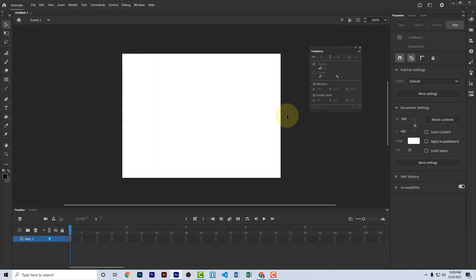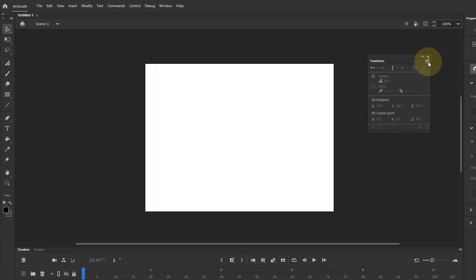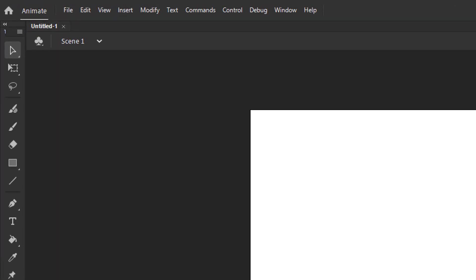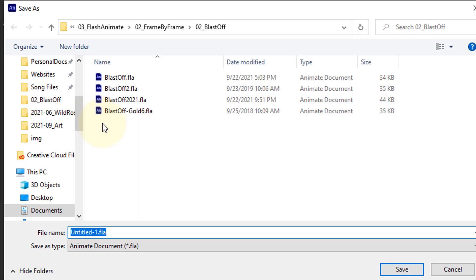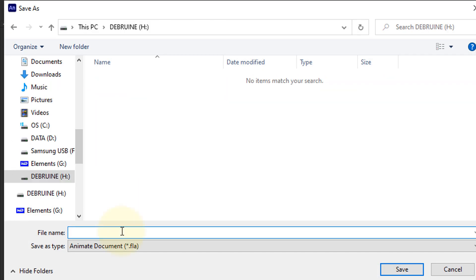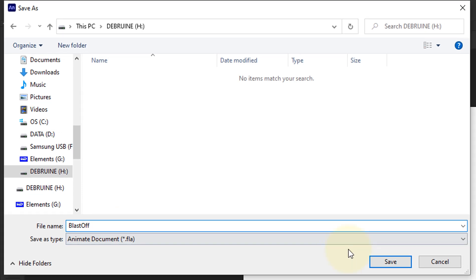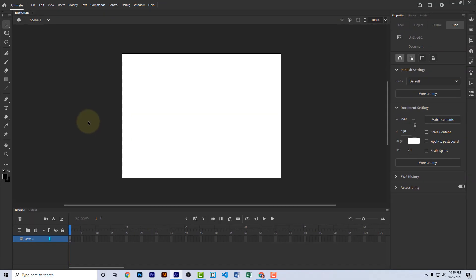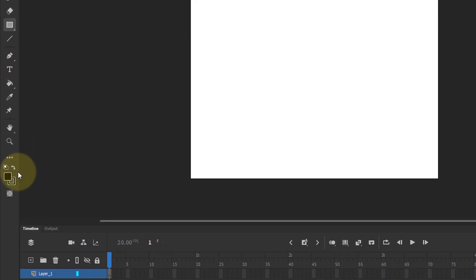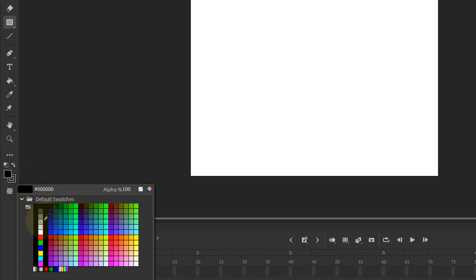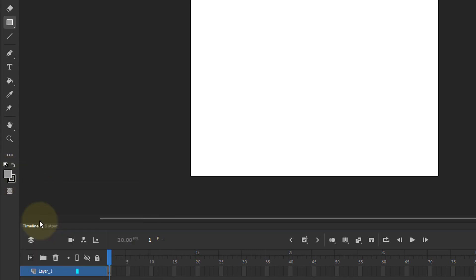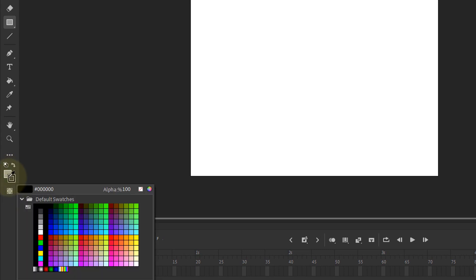It creates a blank new document. Let's go ahead and save this right away. We will save as and let's call it blast off and hit save. The first thing we're going to do is create the ground in the lower section, so let's choose the rectangle tool.